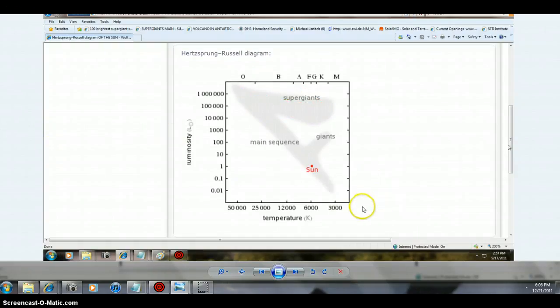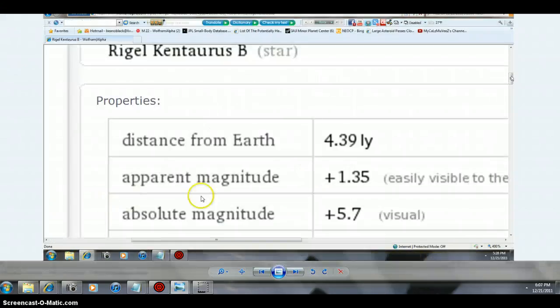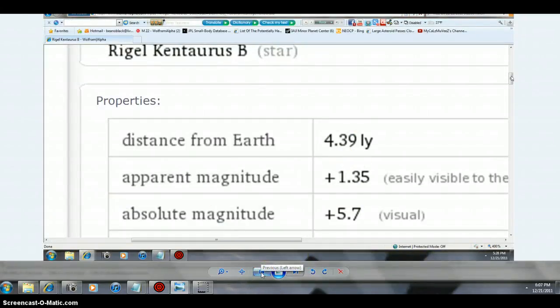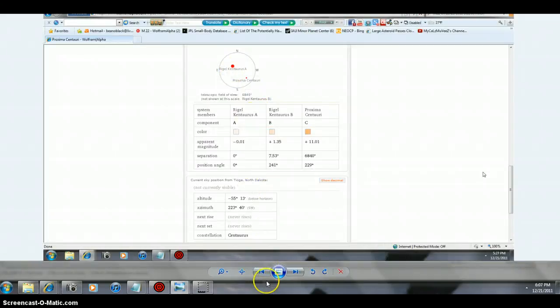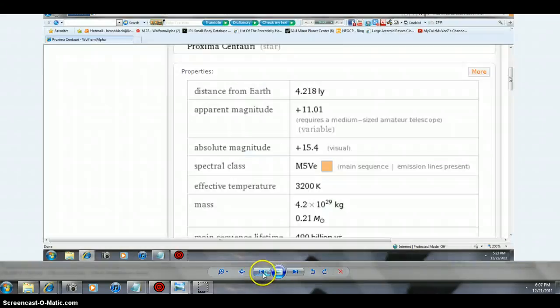Keep in mind, we got Rigel Centaurus B. Rigel Centaurus B is 4.39 light years away. Long ways, but not that far when you think about space. It's not that far. Rigel Centaurus A is closer than what I thought because it's moved a lot.